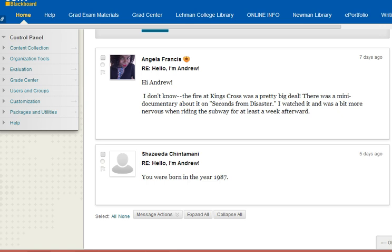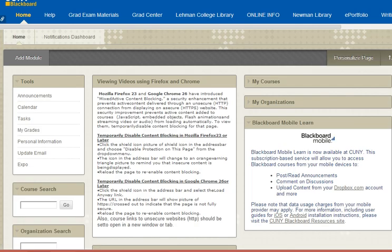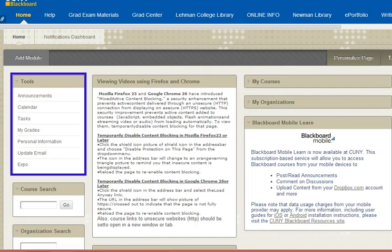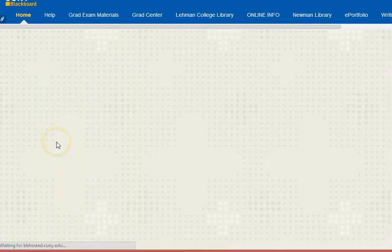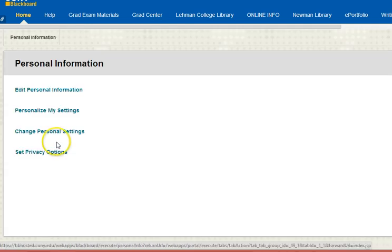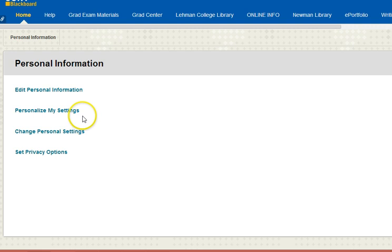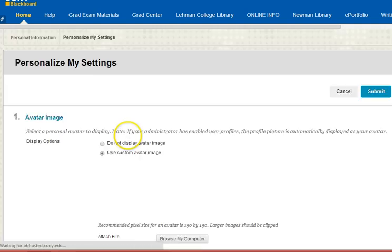The first thing, of course, is to log in to Blackboard. And when you do so, look at Tools there on the left side. You want to select Personal Information, and then Personalize My Settings.